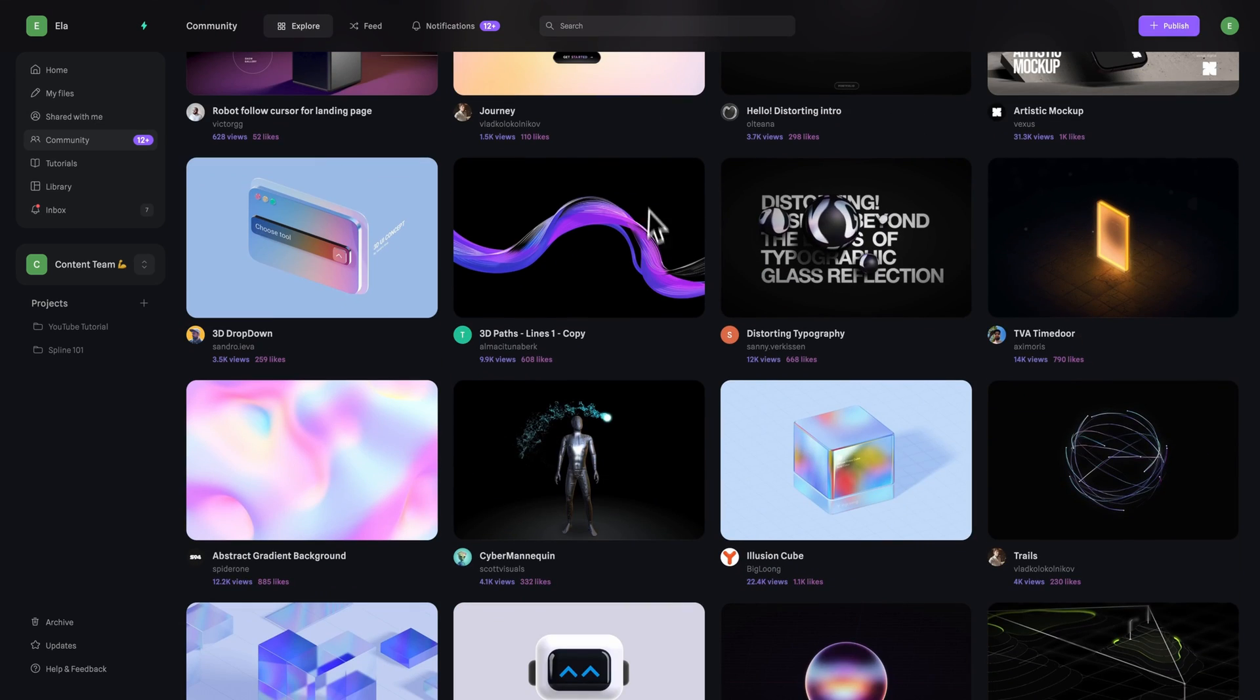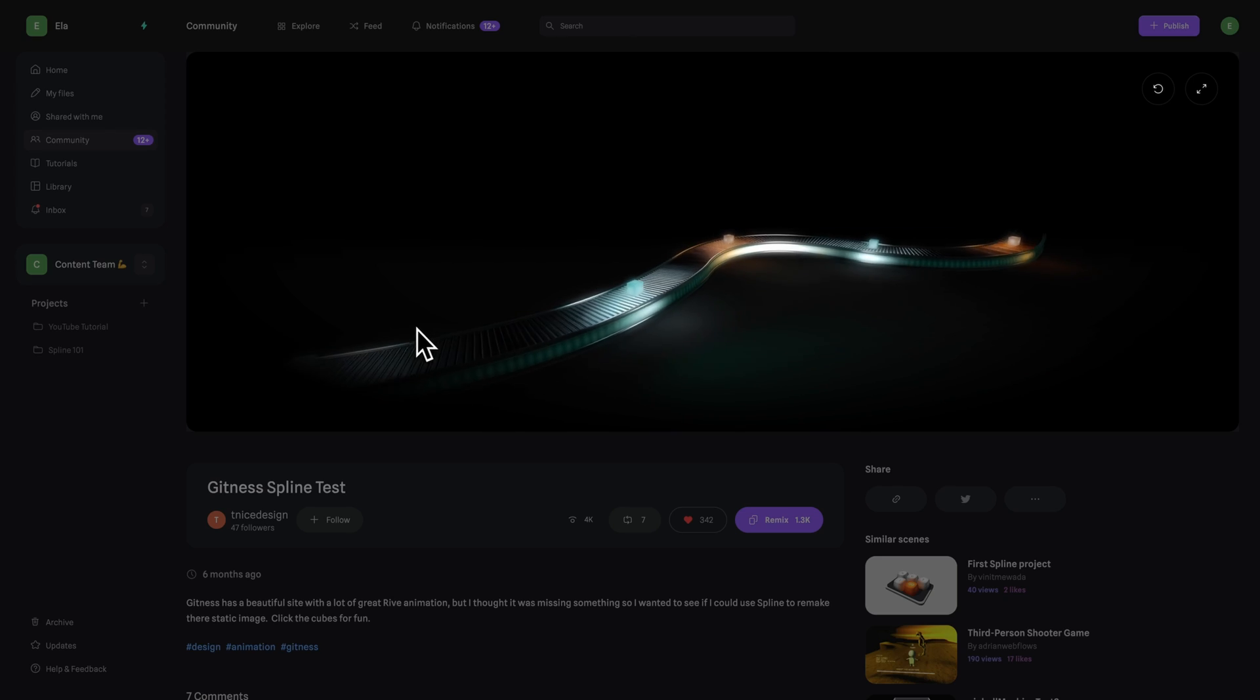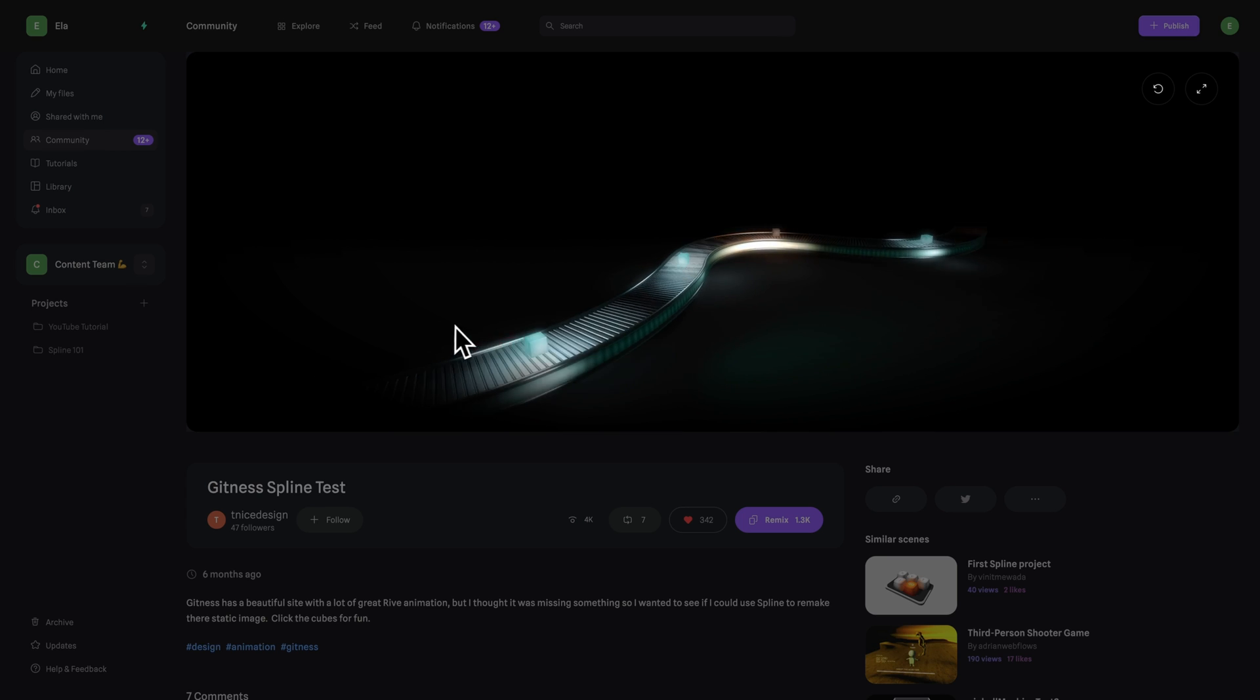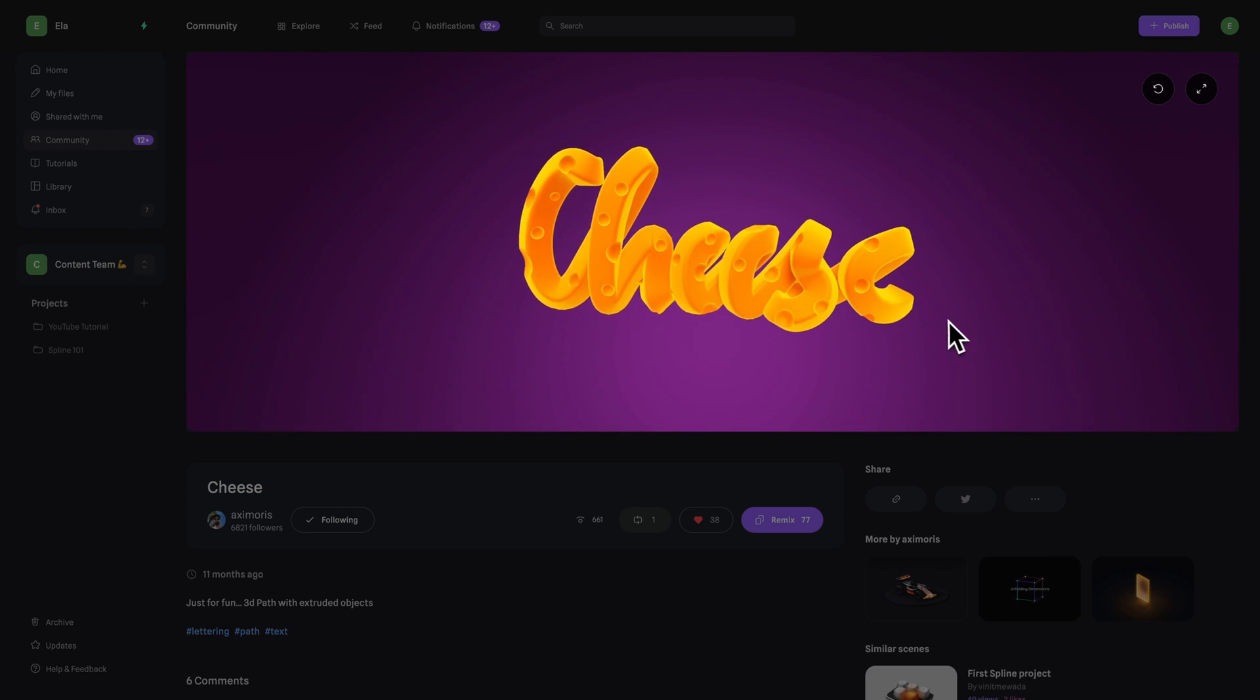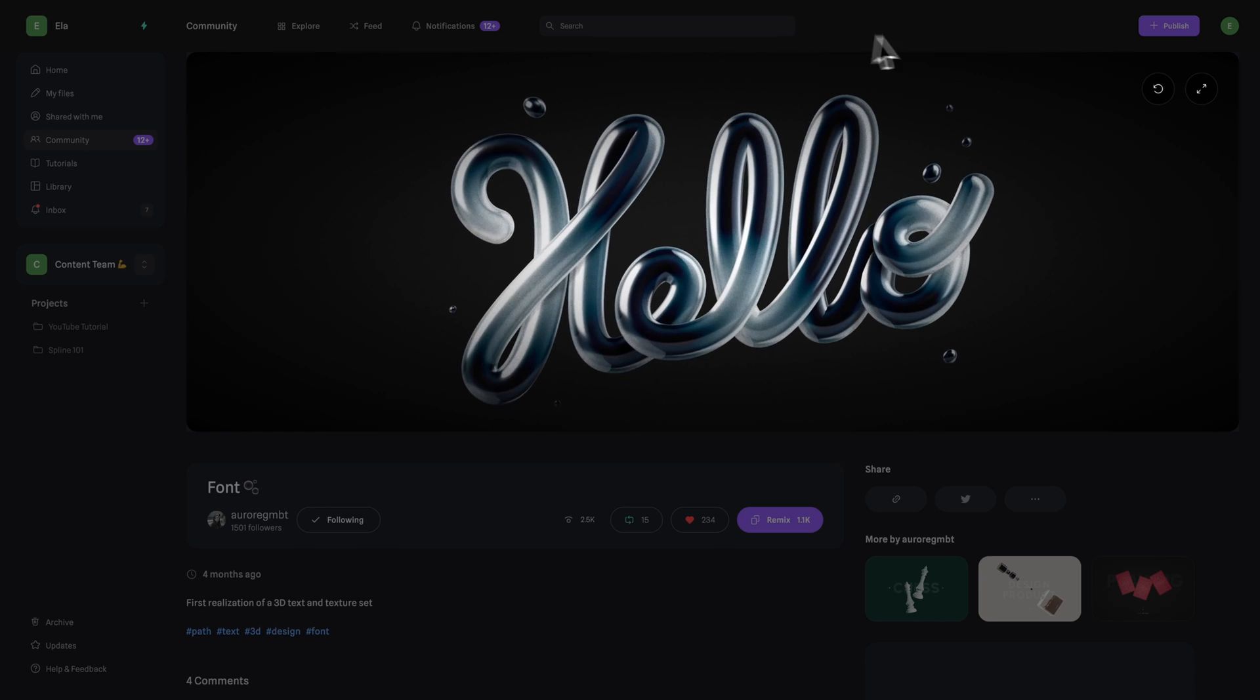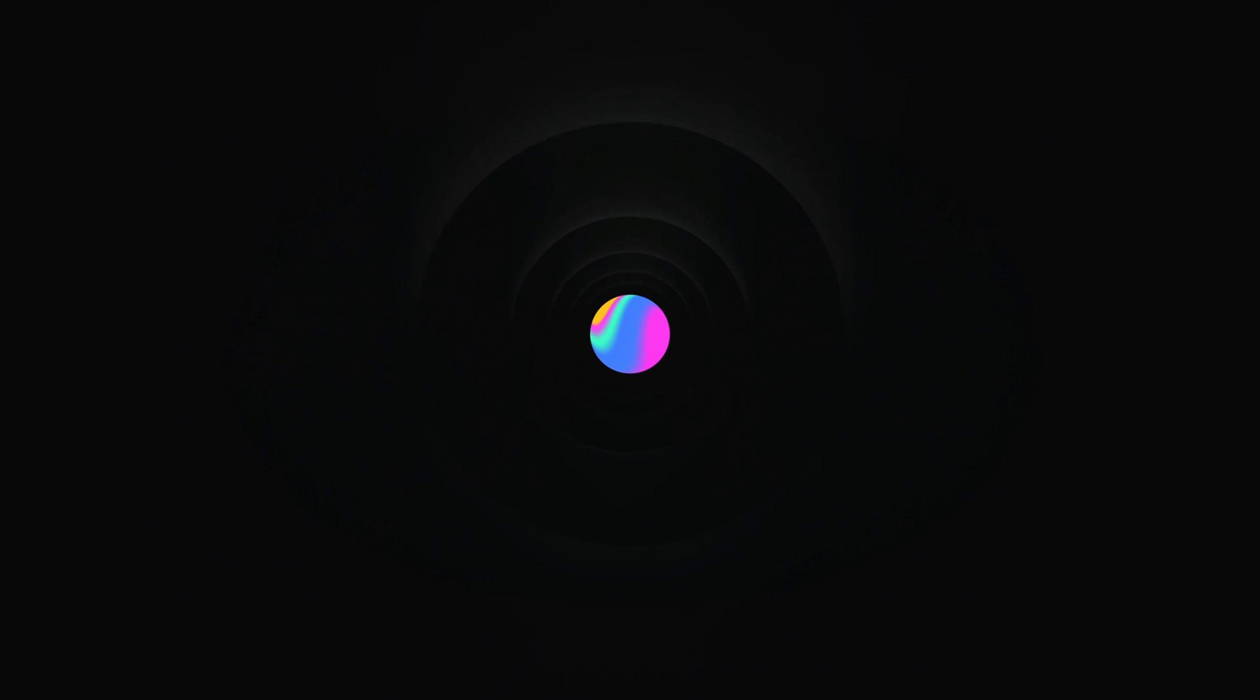There is a lot you can do with 3D paths, so make sure to look for more ideas and inspiration in our community. Thanks for watching and follow for more. See you in the next video. Bye.